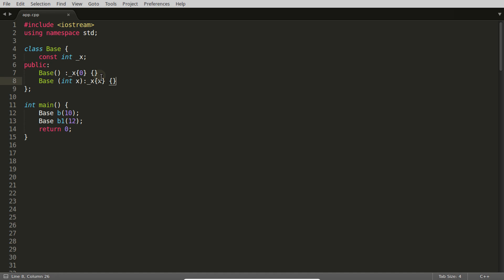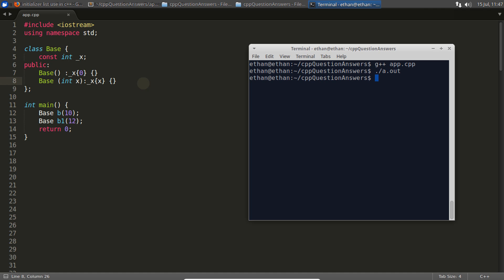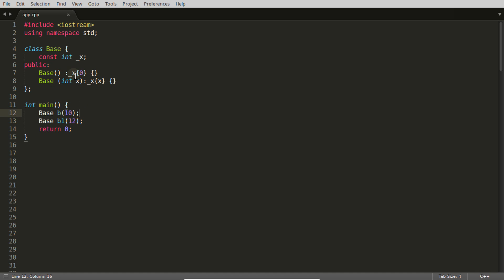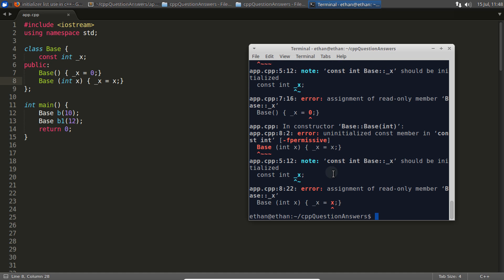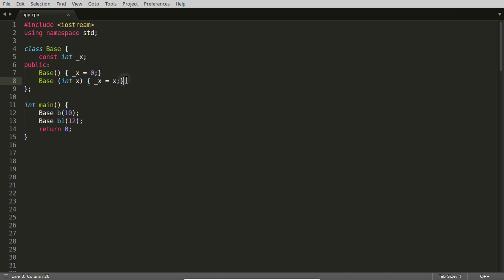The first case is whenever you want to initialize a non-static constant data member of your class from outside. In that case, you have to use the initializer list, otherwise you cannot initialize this constant data member. If you try to initialize it inside like '_x = x' — which we generally tend to do — and compile this code, there is an error: you cannot assign to a read-only member like this. So the only way to initialize that read-only member is through the initializer list.